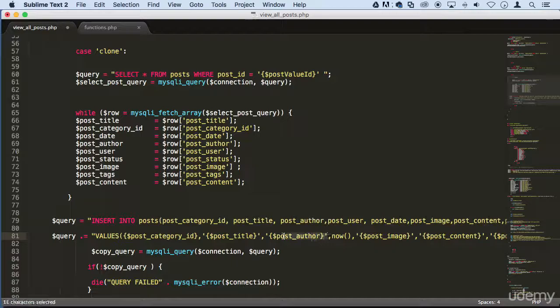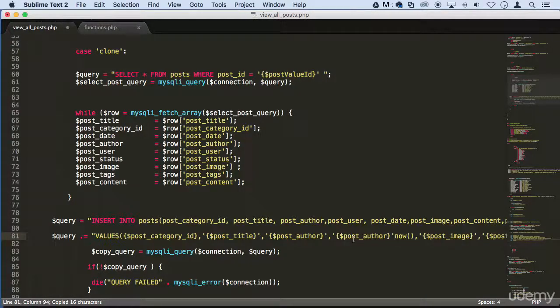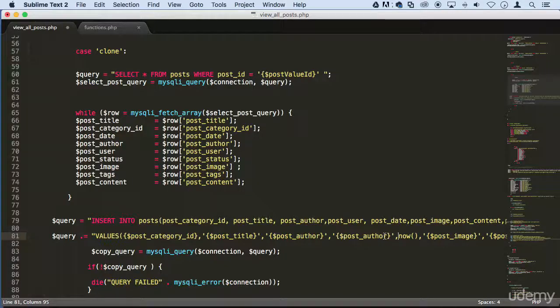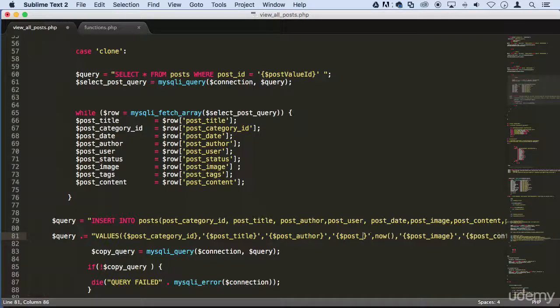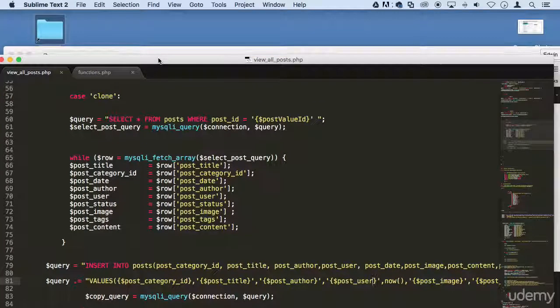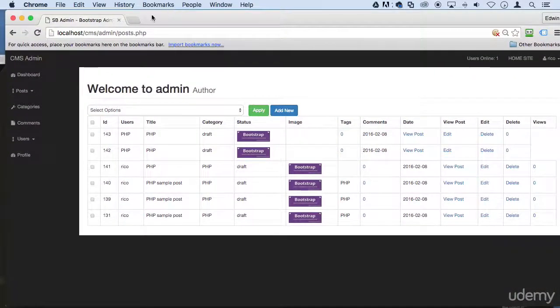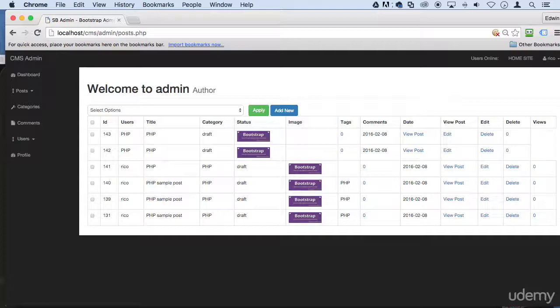And do the same thing here. Just copy this right here for the comma and modify this. Instead of saying post_author, we make it post_user like this. Save it.